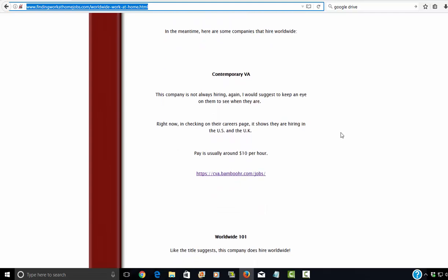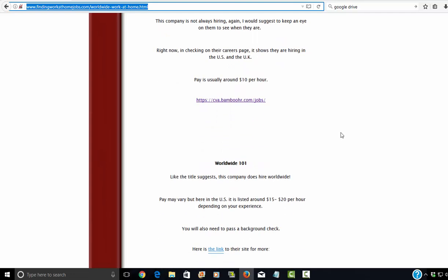Now I did put that the pay is usually around $10 per hour, but it can depend on what country you're in. However, this contemporary VA is only offered in the U.S. and the U.K.